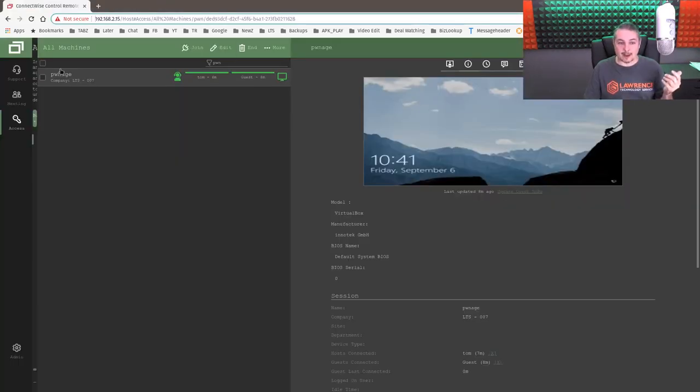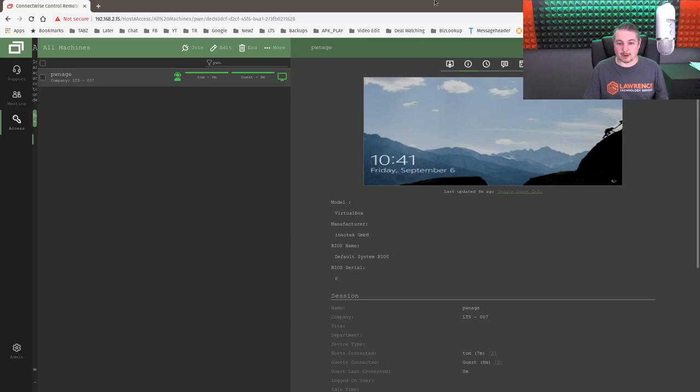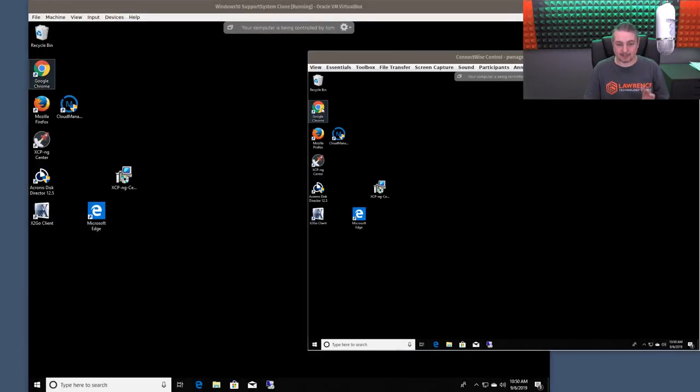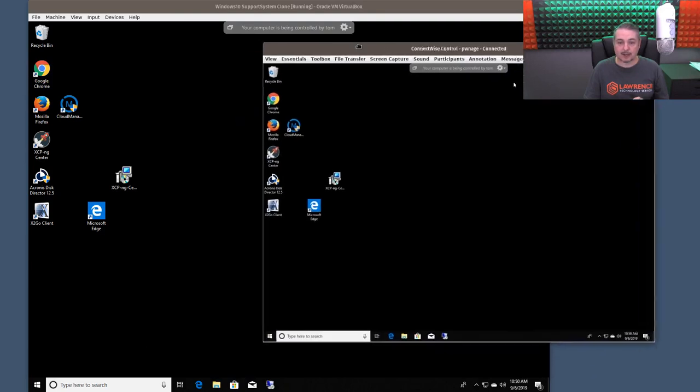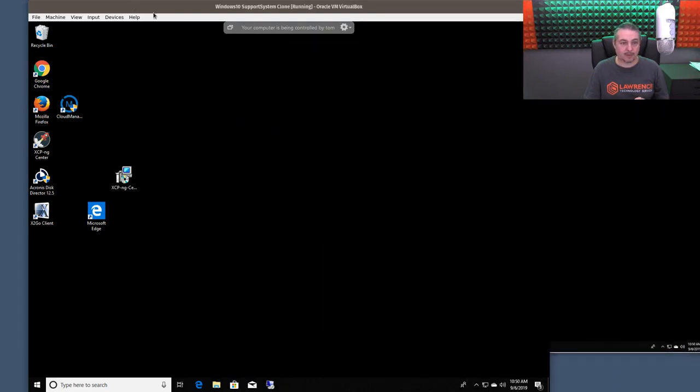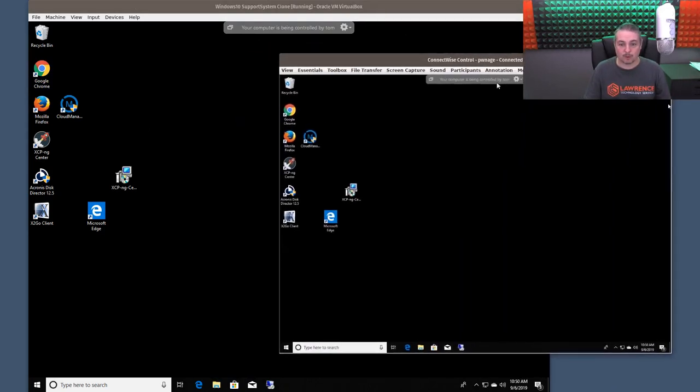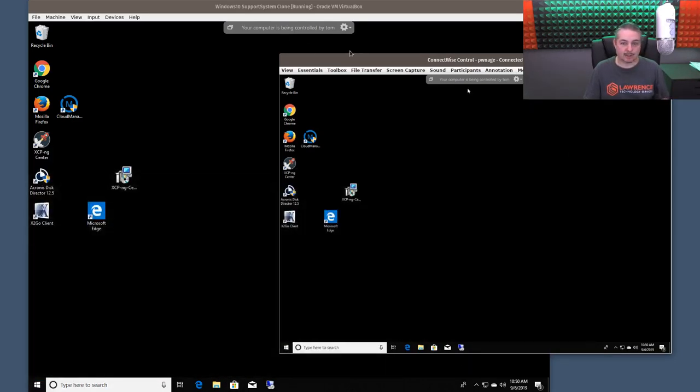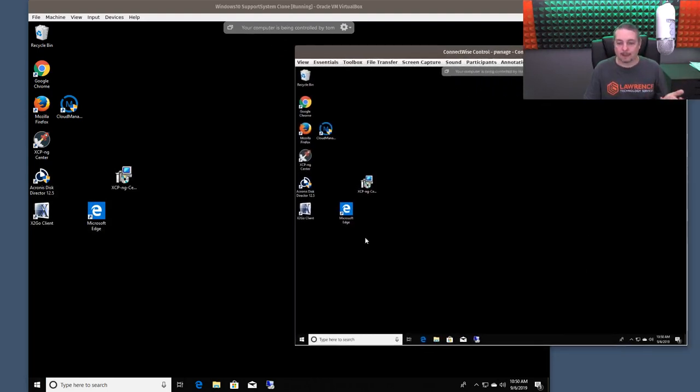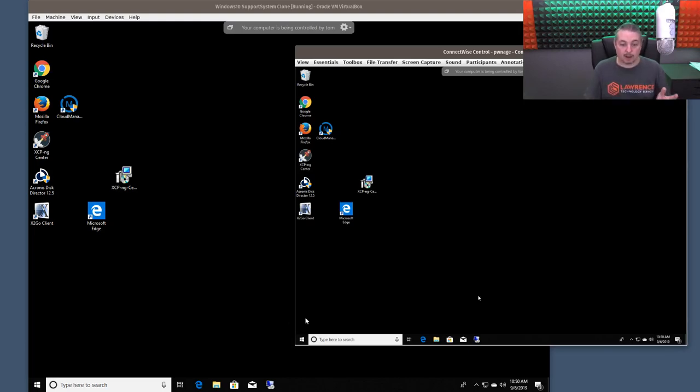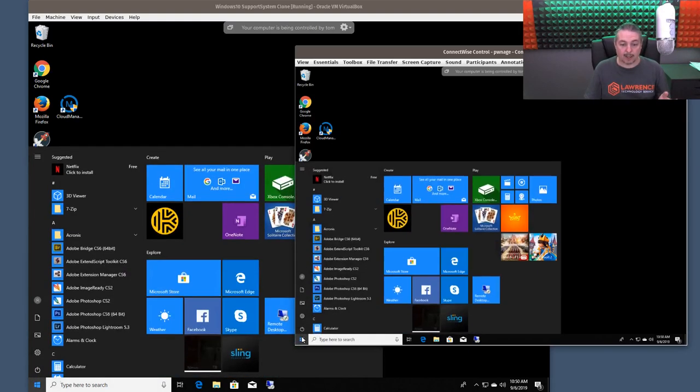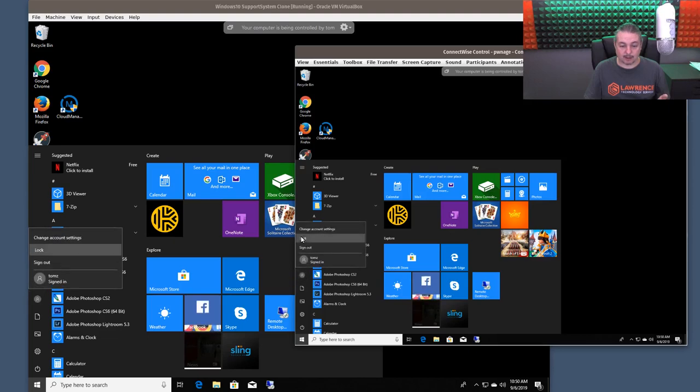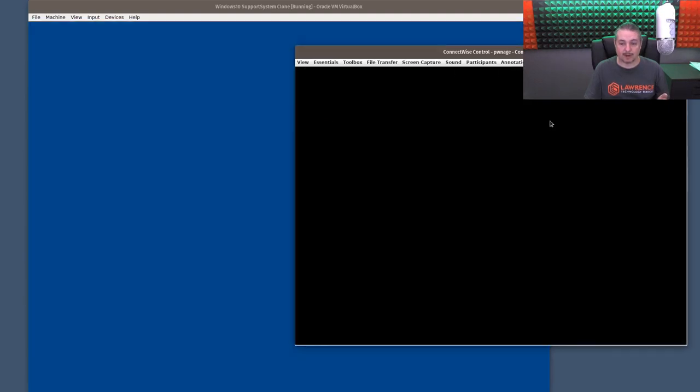So I have my Pwnage system that we have a demo set up here, and we're going to start covering some of the basics. This is ConnectWise control. This is VirtualBox, a Windows 10 clone running in VirtualBox. So you can see that when I do things on here, the user can go, hey, I see you doing things. Please note at the top it says your computer is being controlled by Tom. So obviously this requires people to lock their workstations and all those good security habits. We're going to go ahead and lock it out.